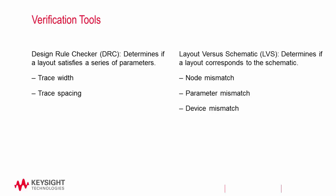The LVS tool checks to see if what we have on our schematic corresponds to what we have on our layout. LVS checks for things such as node, parameter, and device mismatch, meaning that all the devices on the schematic exist on the layout, are connected properly, and have the same parameter values.